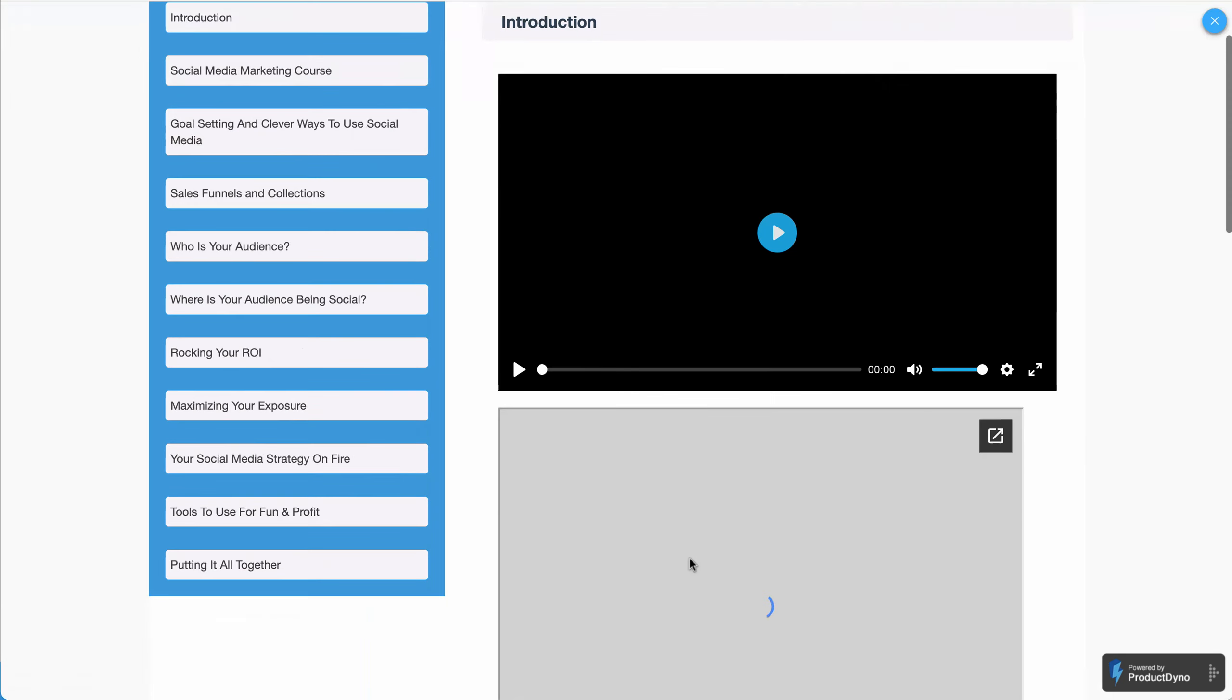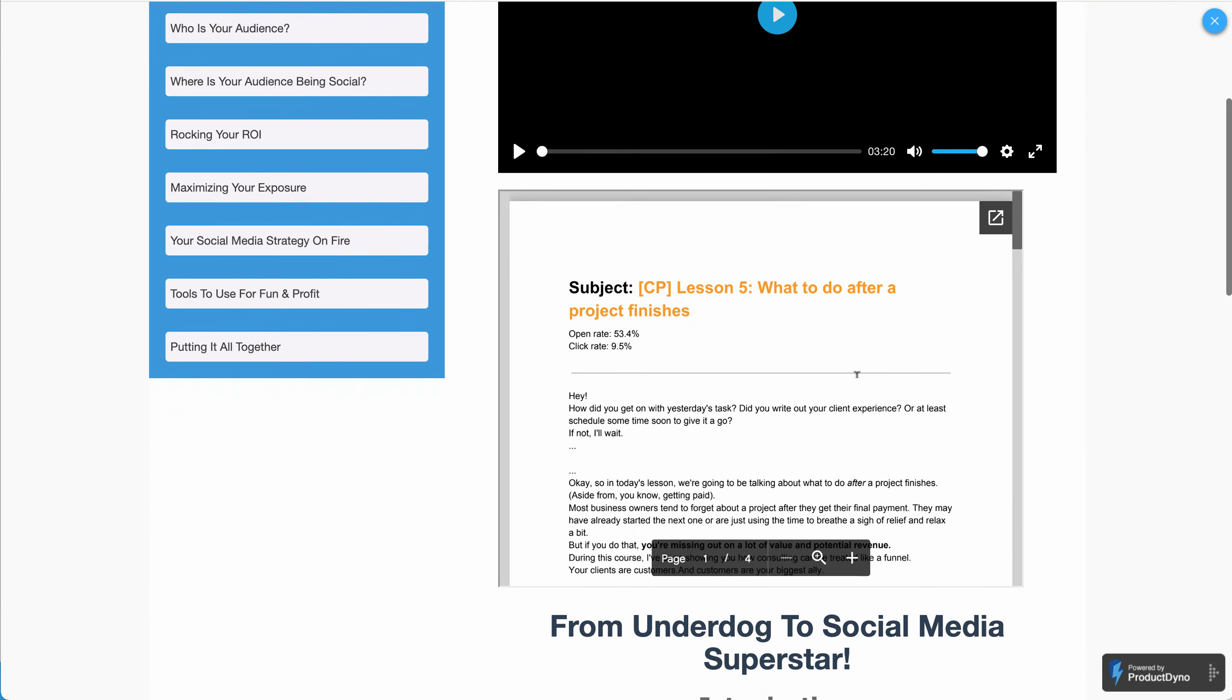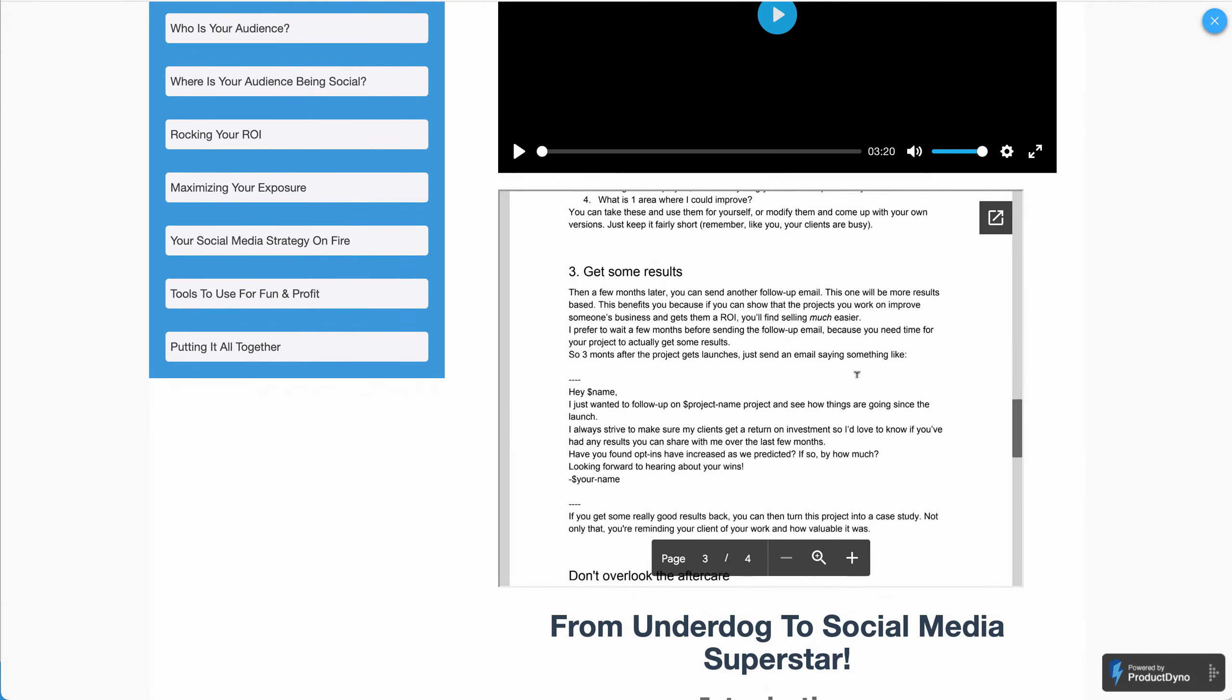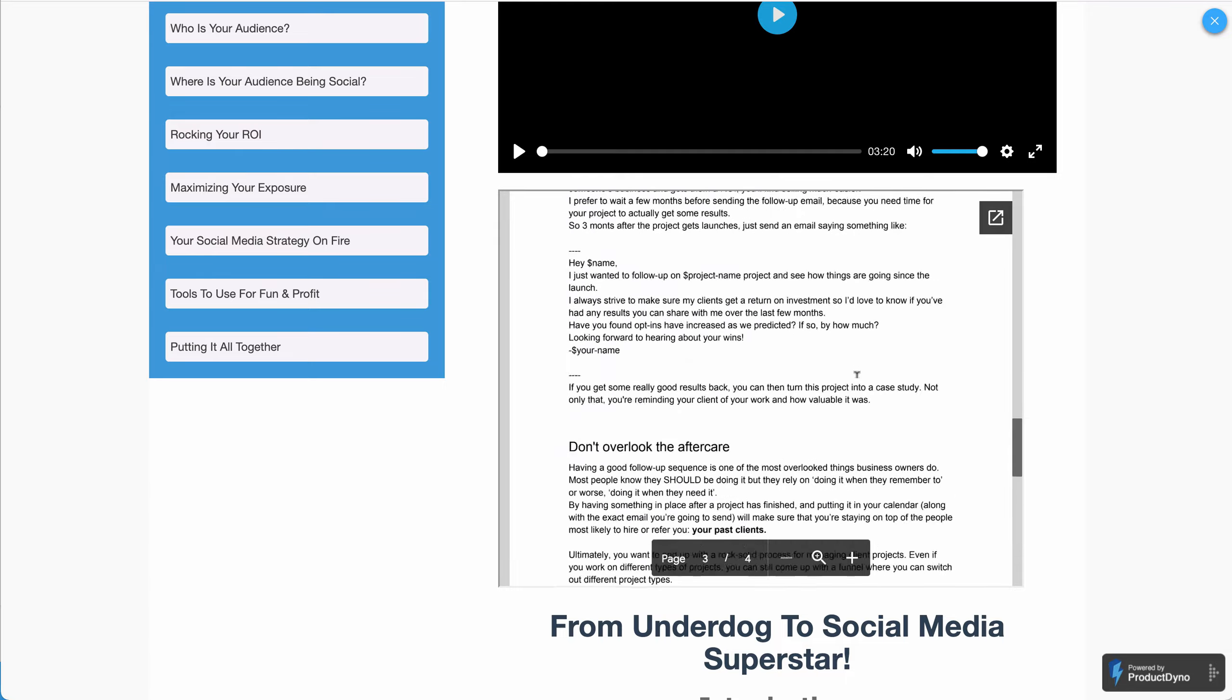All done. You have successfully embedded your PDF with your ProductDyno product. That's it for this video. Thank you for watching. See you in the following video.